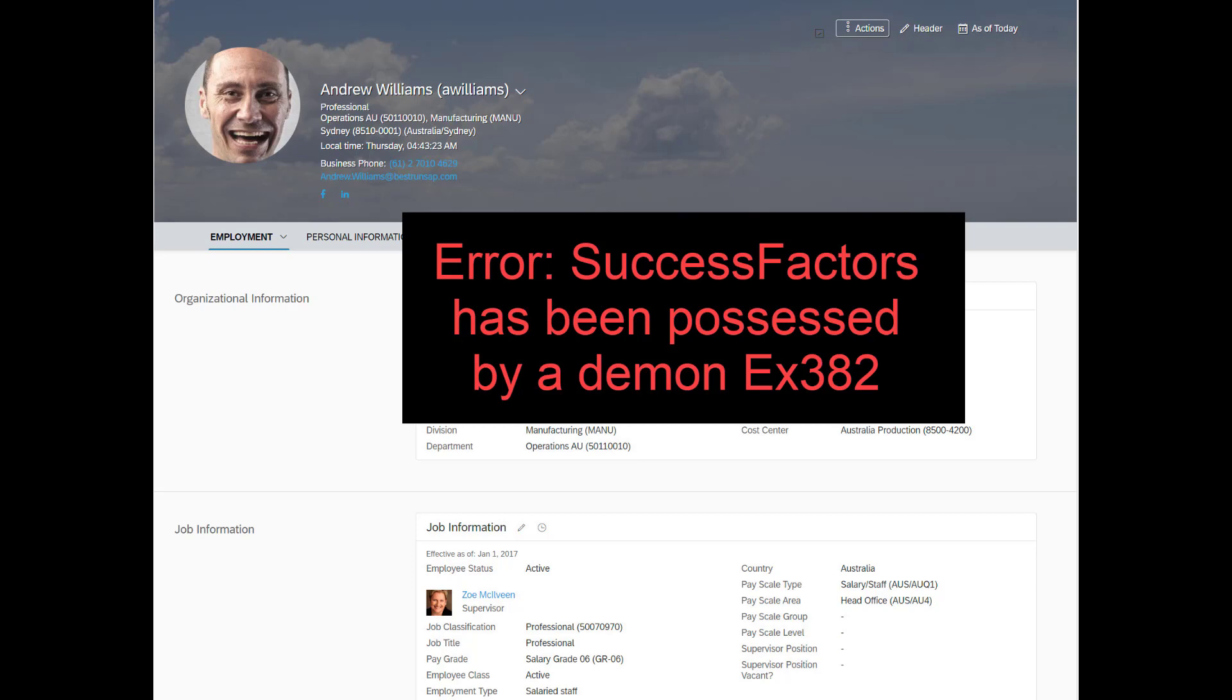So here is an example, an absurd example to be sure, of an error message that you might get in employee central. Hopefully not. But still, I want to identify a couple of pieces here.